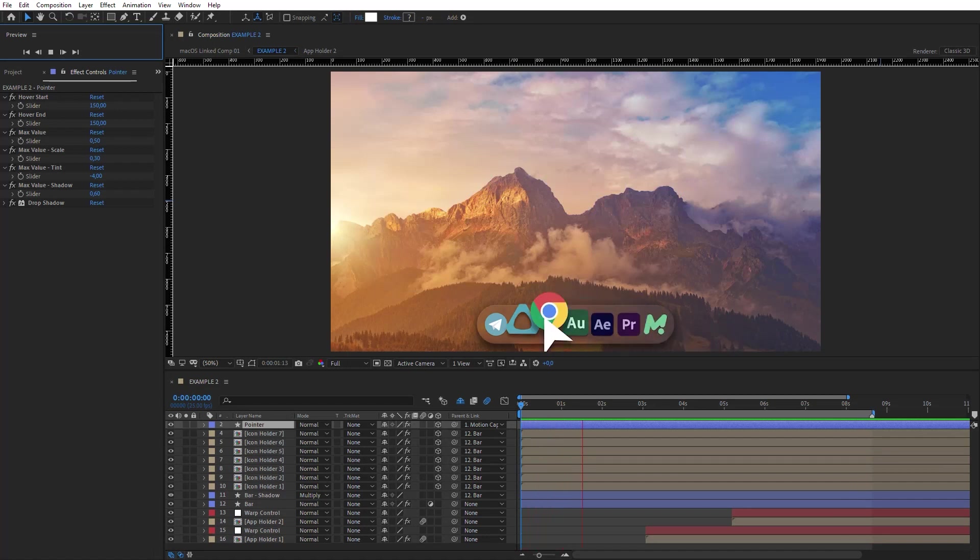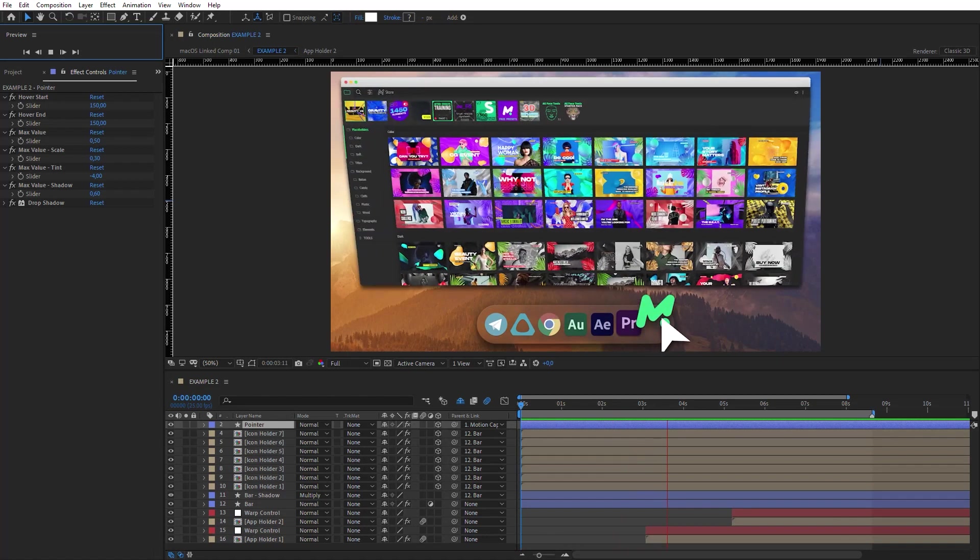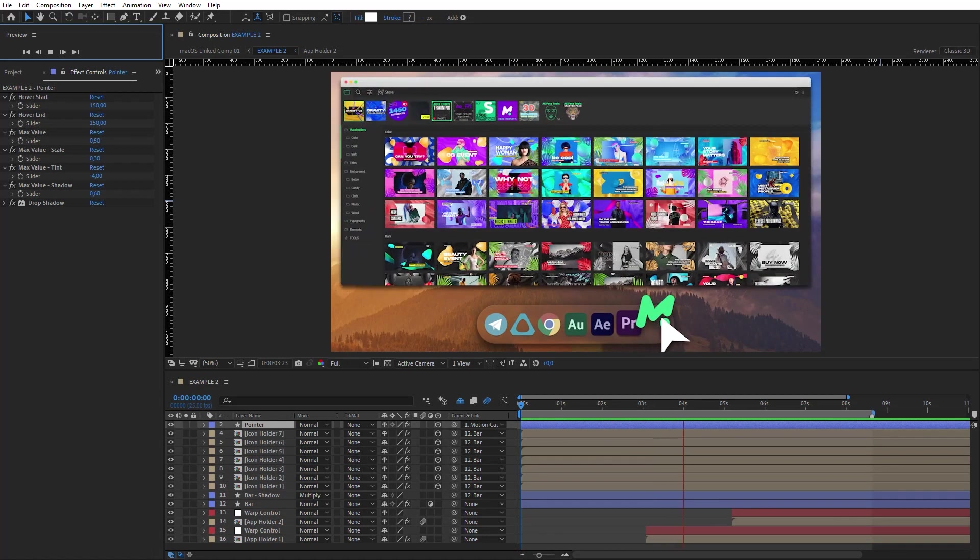Hello everybody, this is Videolancer, and this is my new video tutorial for After Effects.